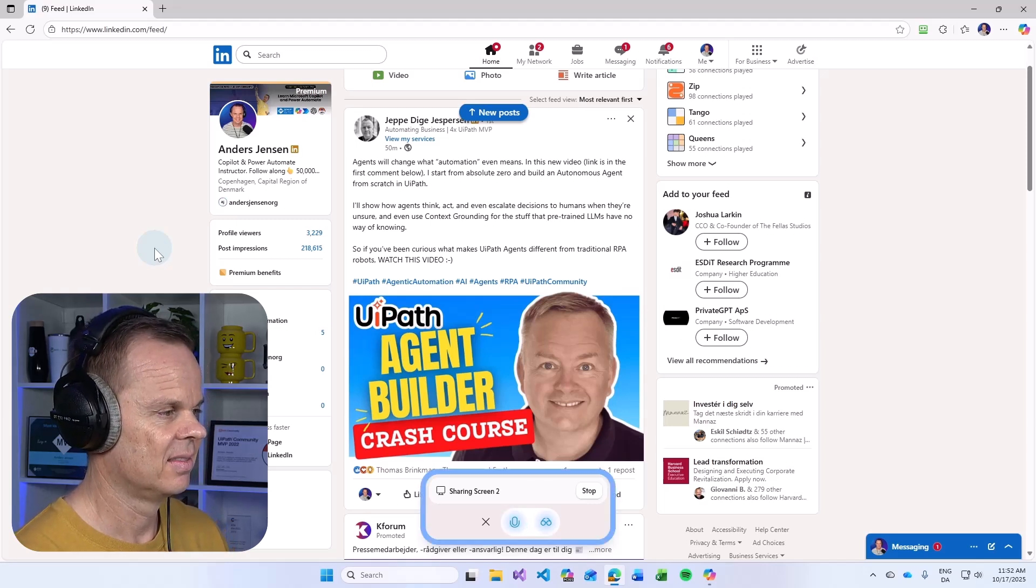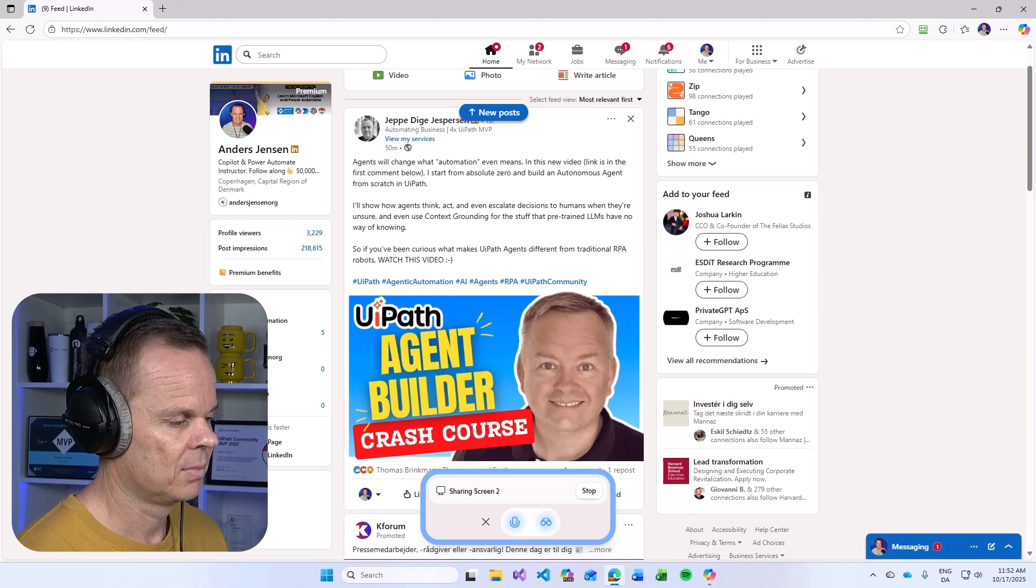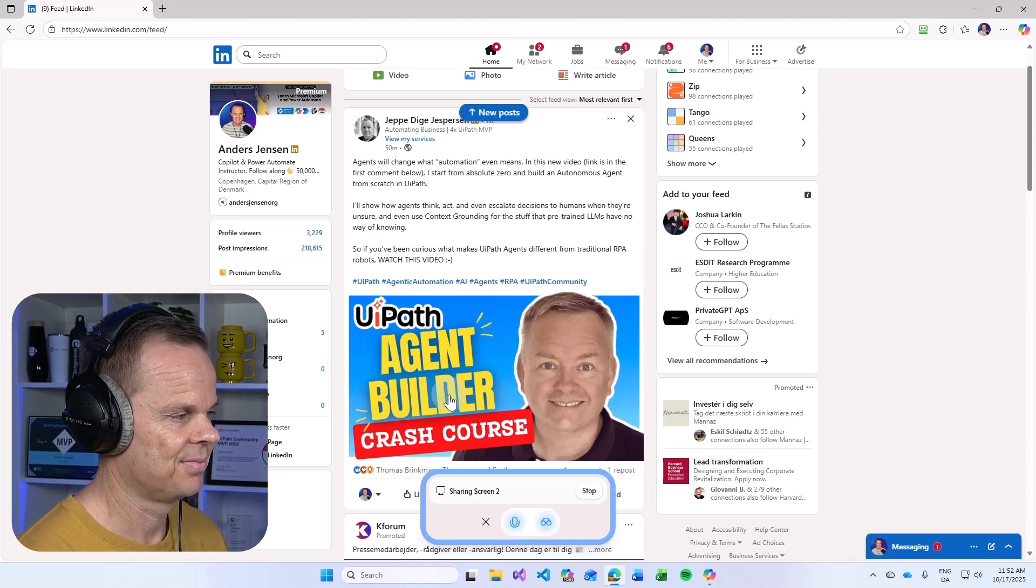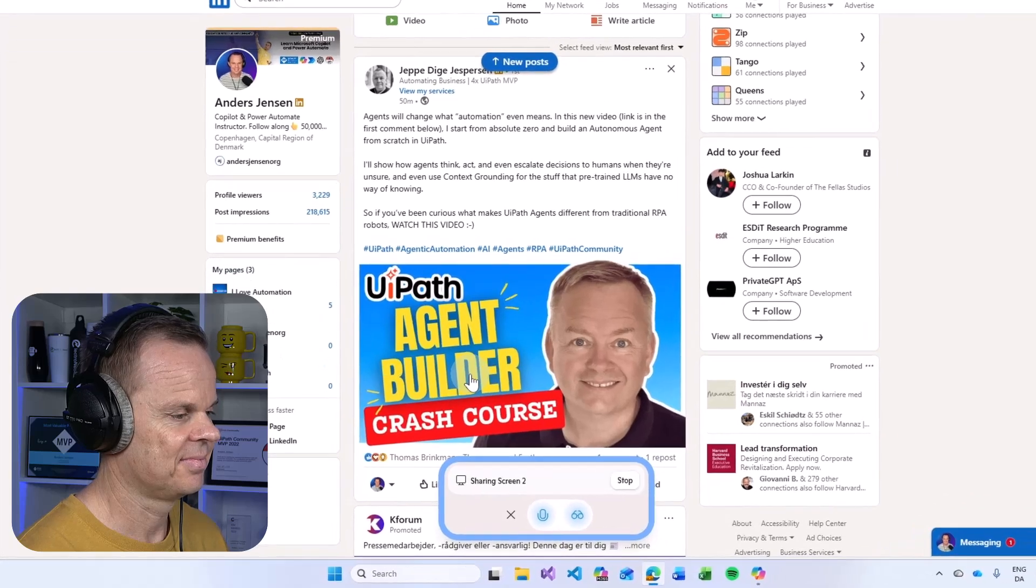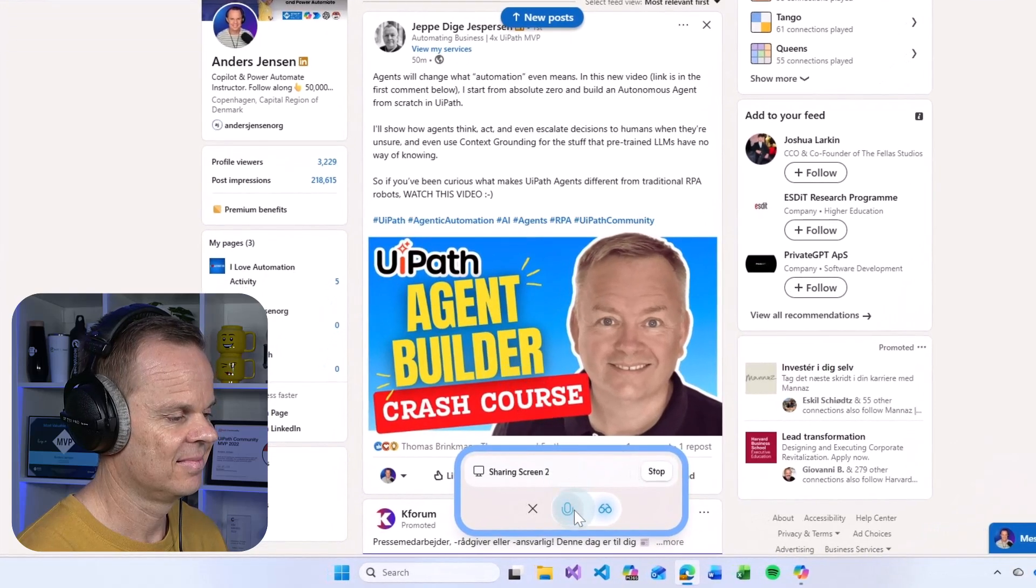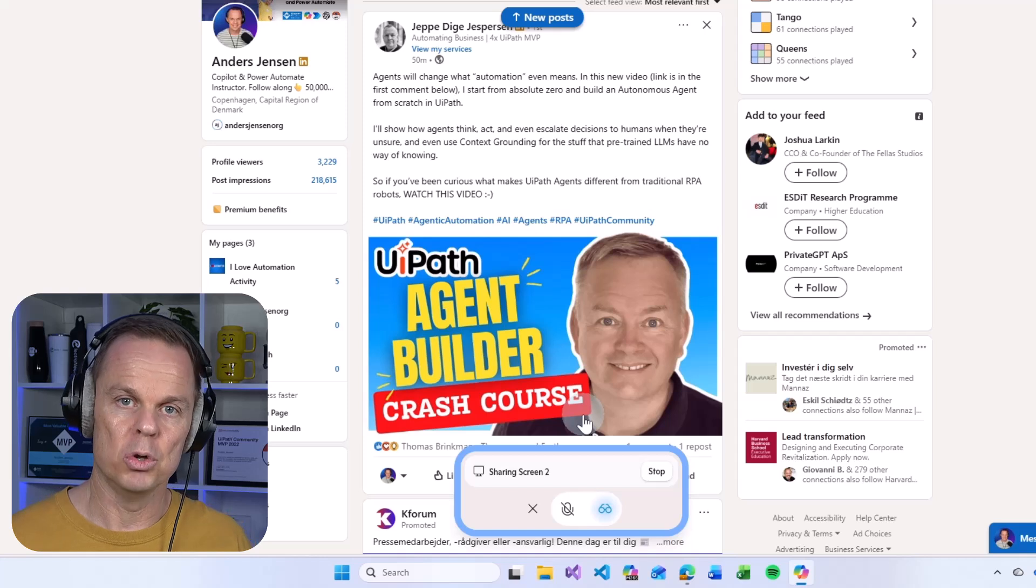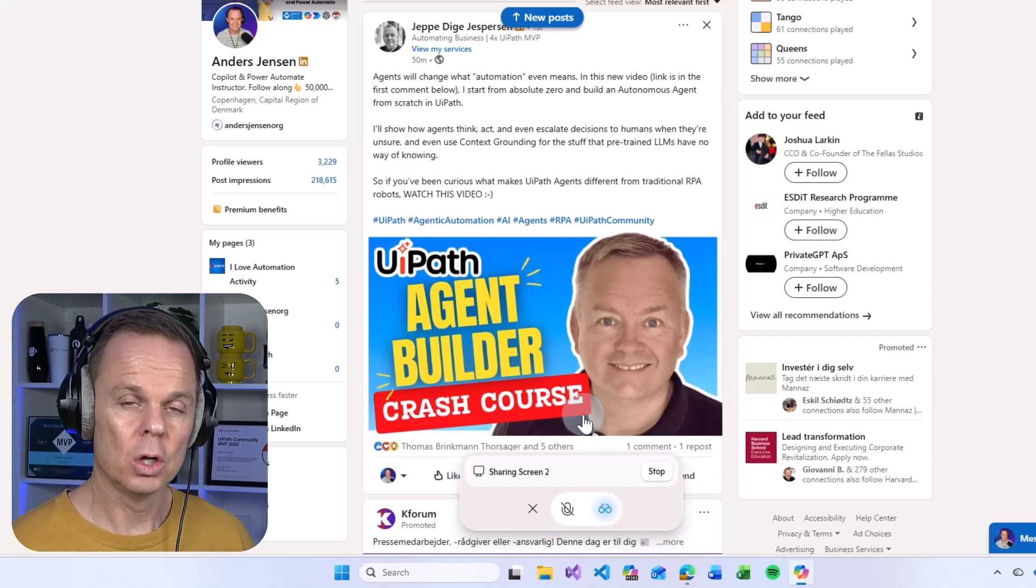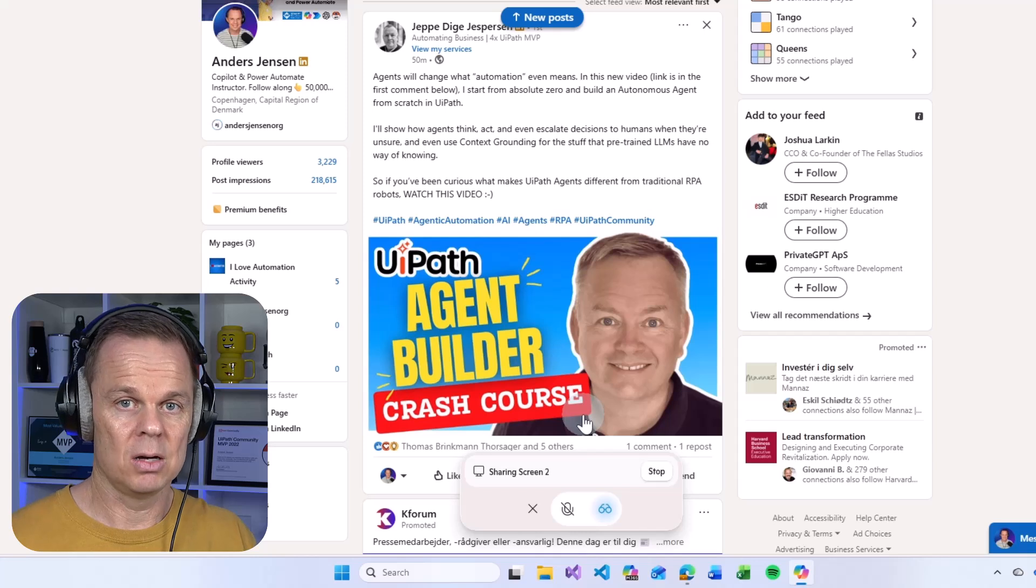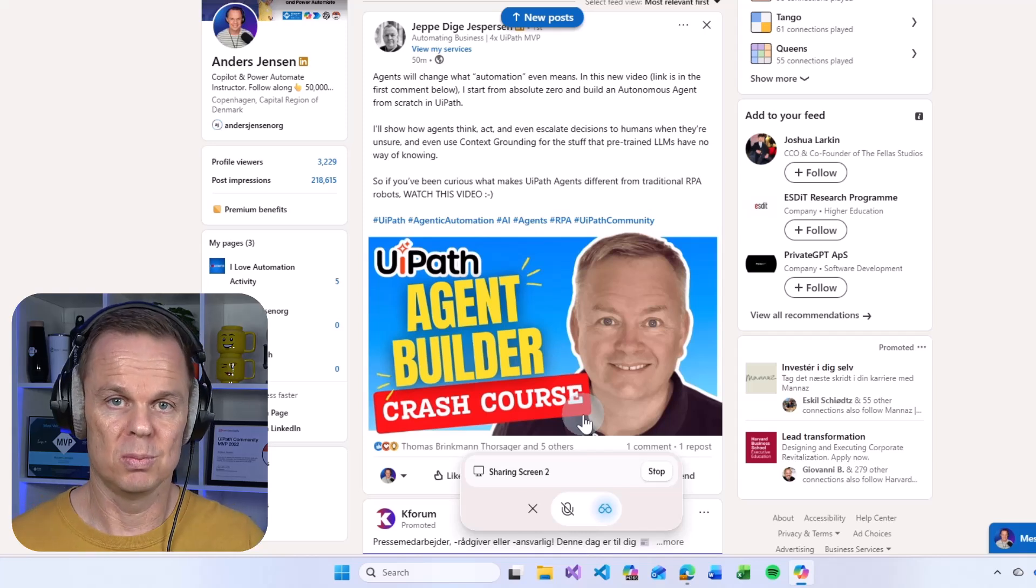Thanks Jeppe for sharing this insightful video. It's exciting to see how UiPath agents are revolutionizing automation. Looking forward to exploring more about agentic automation. And here I just mute my microphone so I will not speak in over.